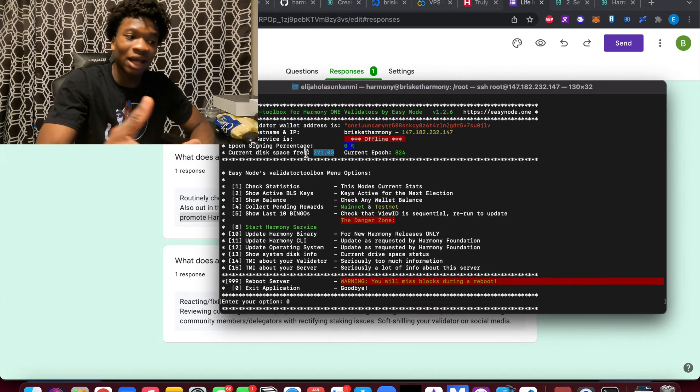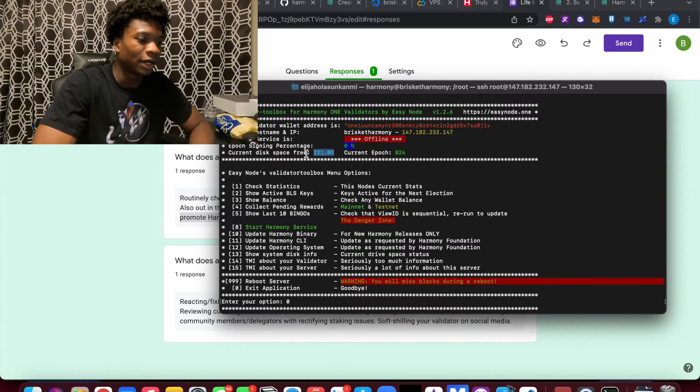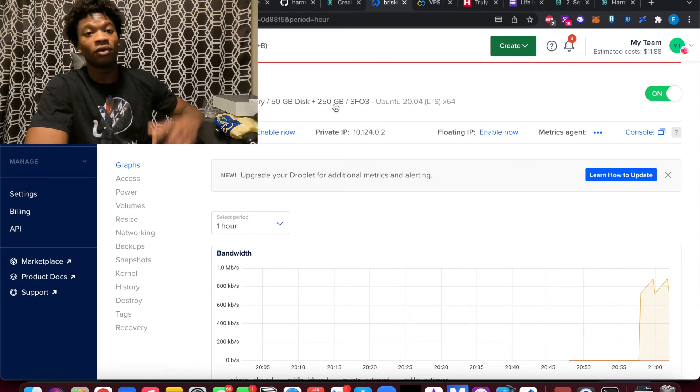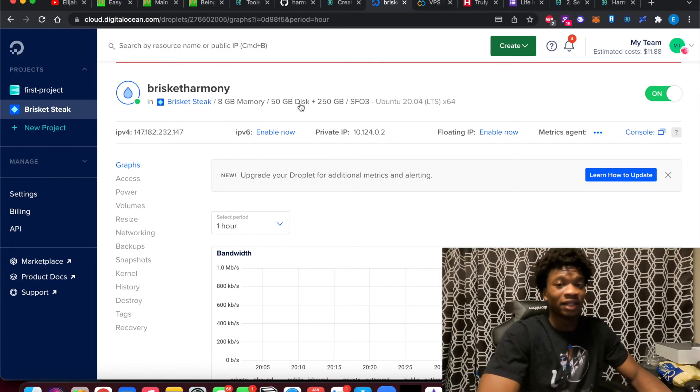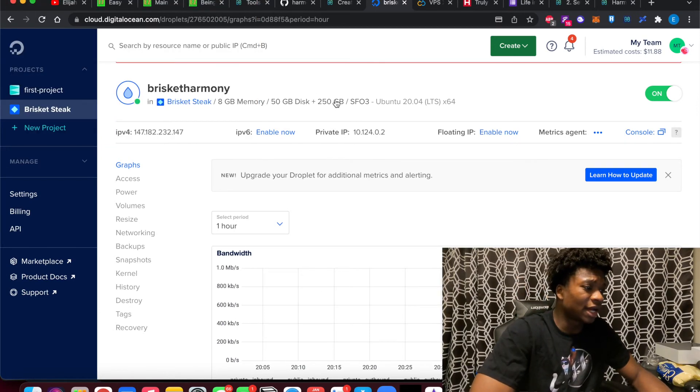Because if you didn't see in DigitalOcean, it's additional when you buy over 50 gigabytes of disk space. So that's something to keep in mind as well. These are just components.